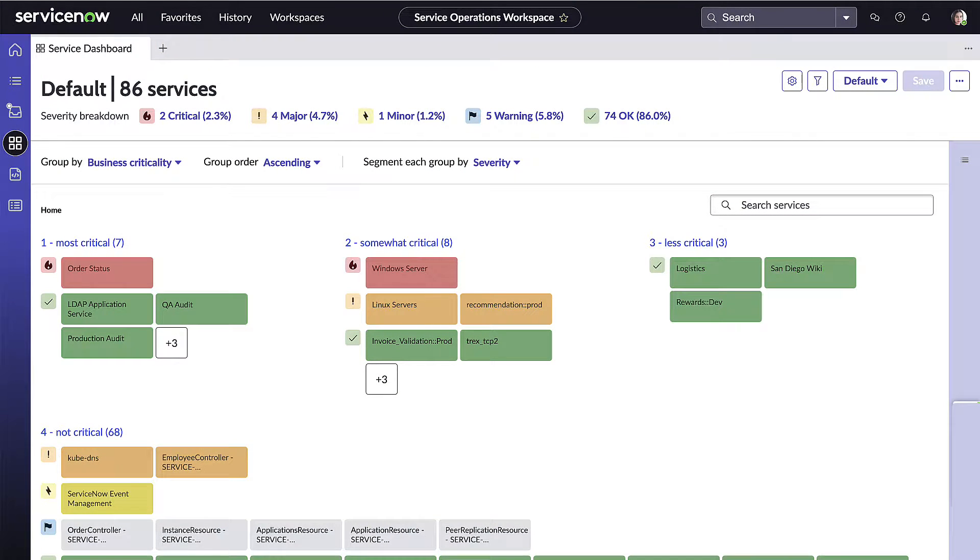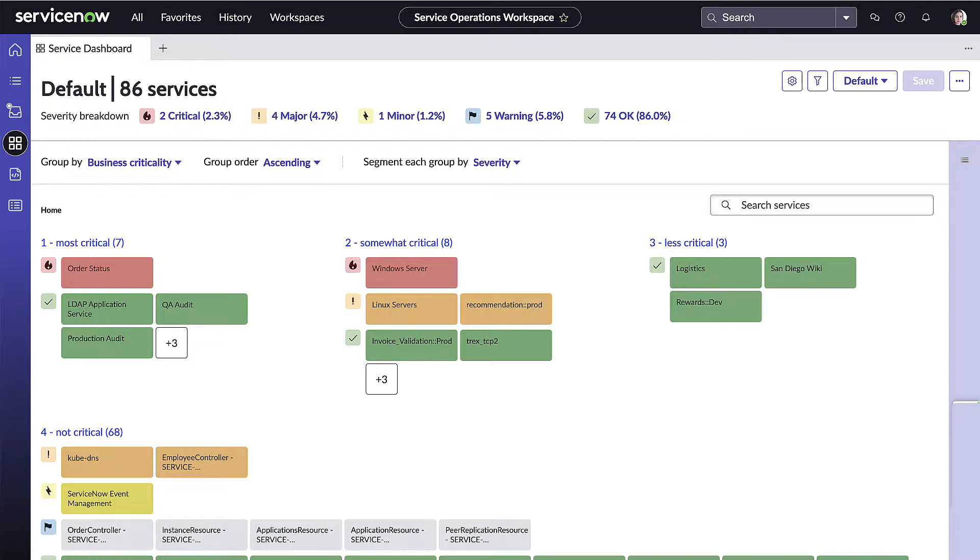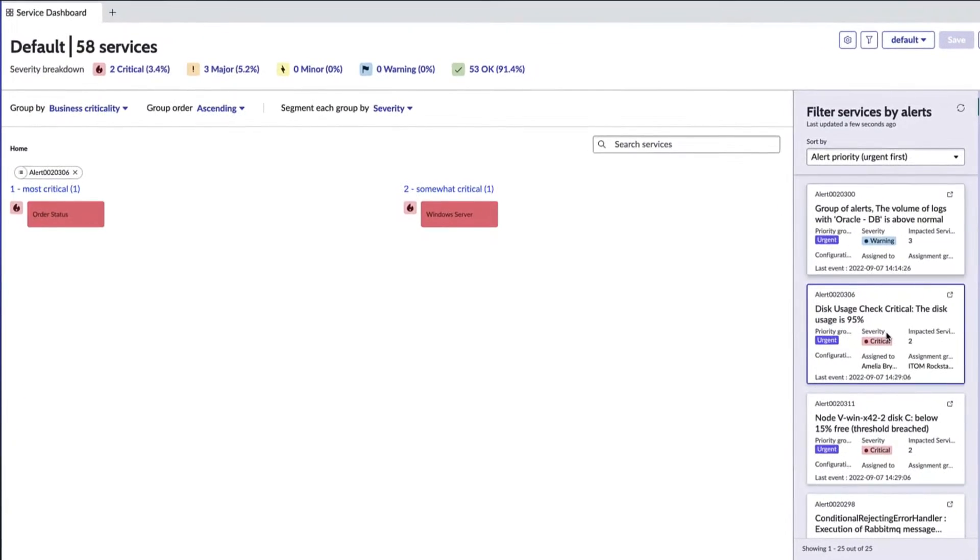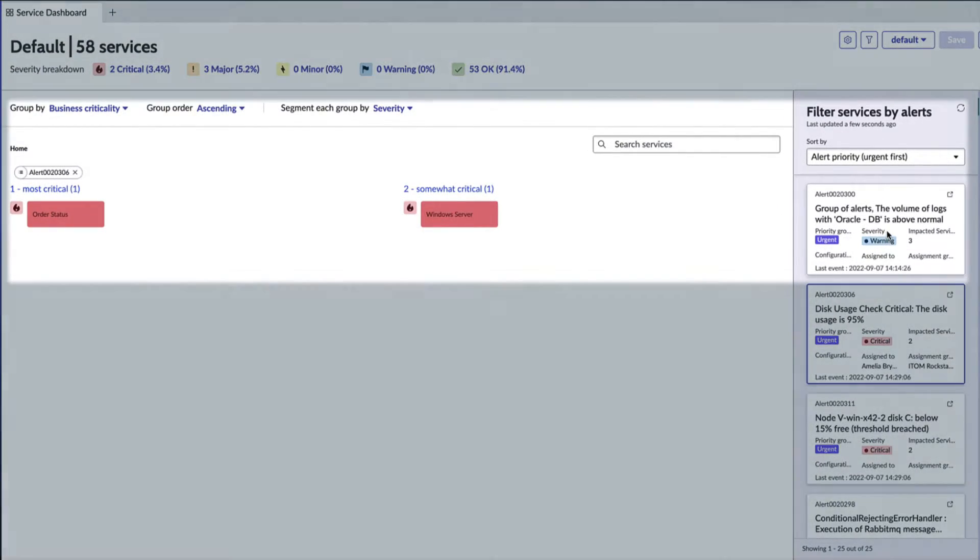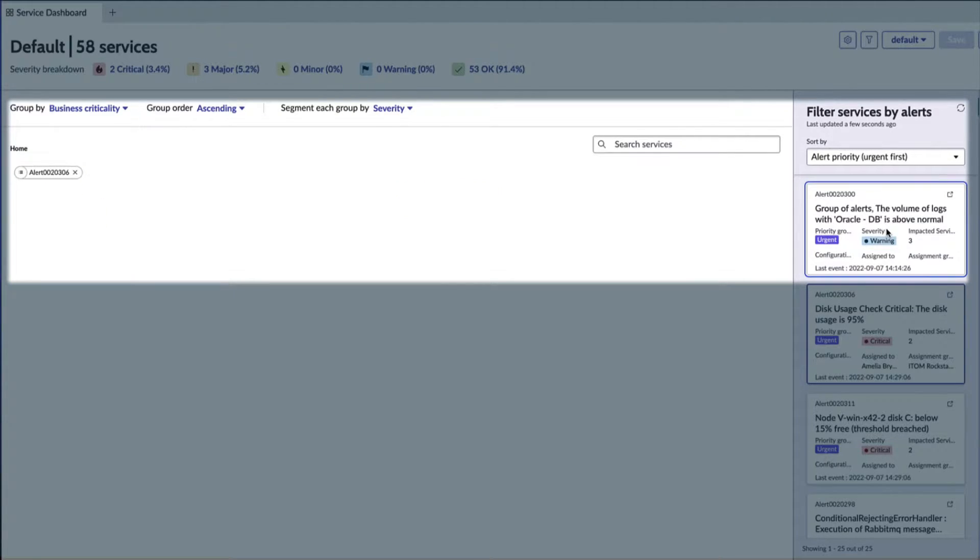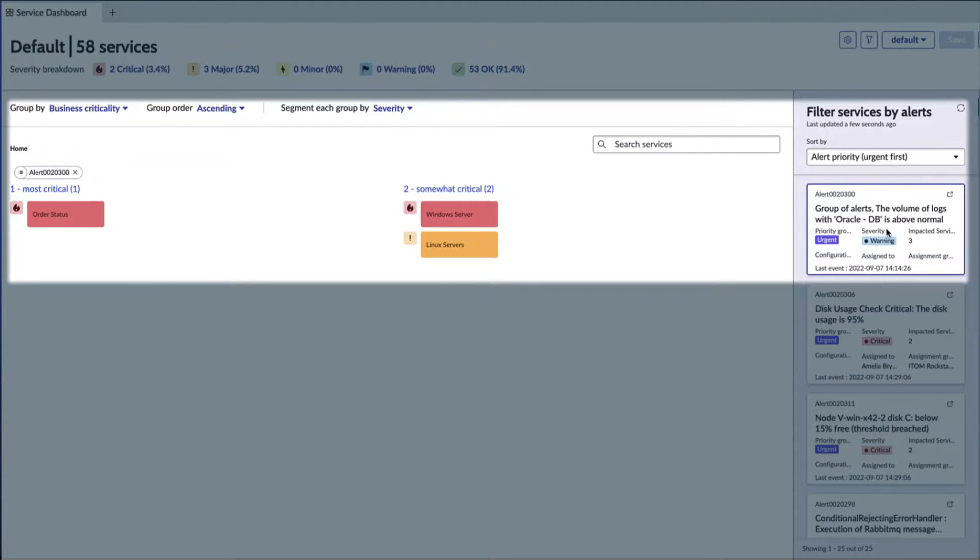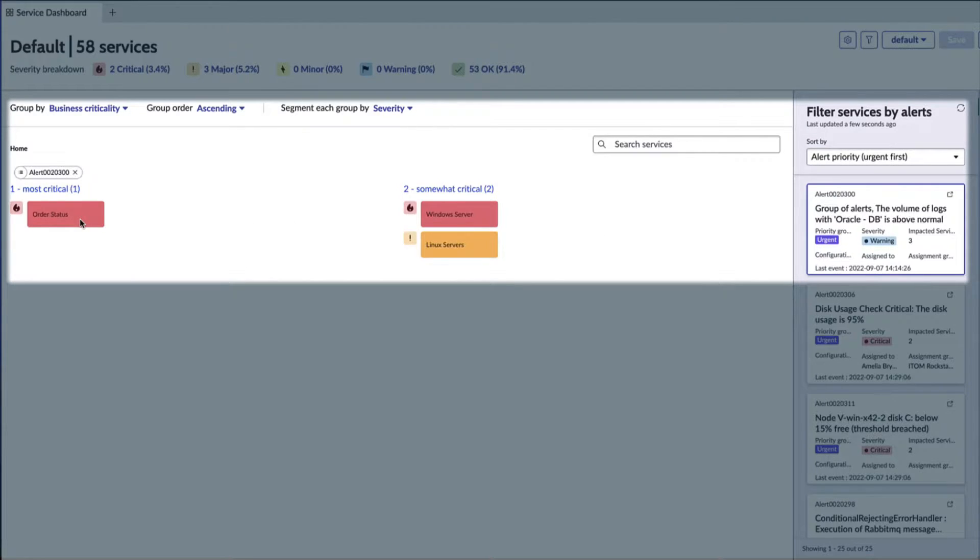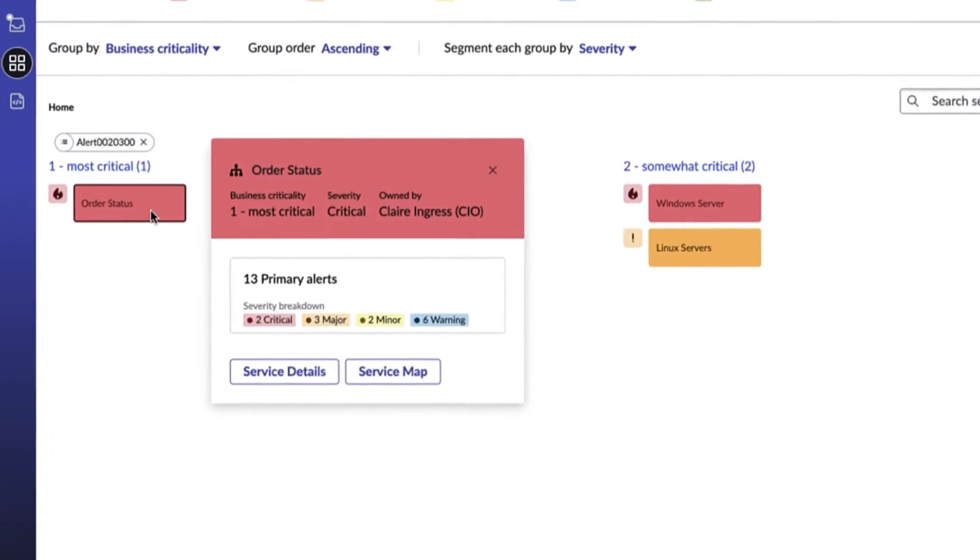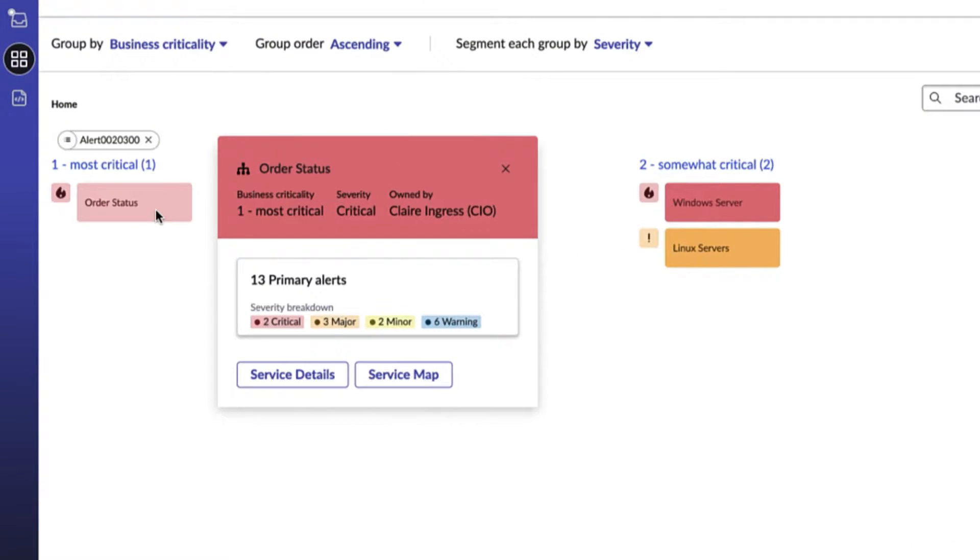Returning to her desk, Amelia immediately opens up the Service Operations Workspace. She can see the key business service is indeed in a critical state. ServiceNow's predictive AI is actively monitoring enterprise-wide business services and applications in this event management console, all within Service Operations Workspace, looking for those warning signs before something even happens.